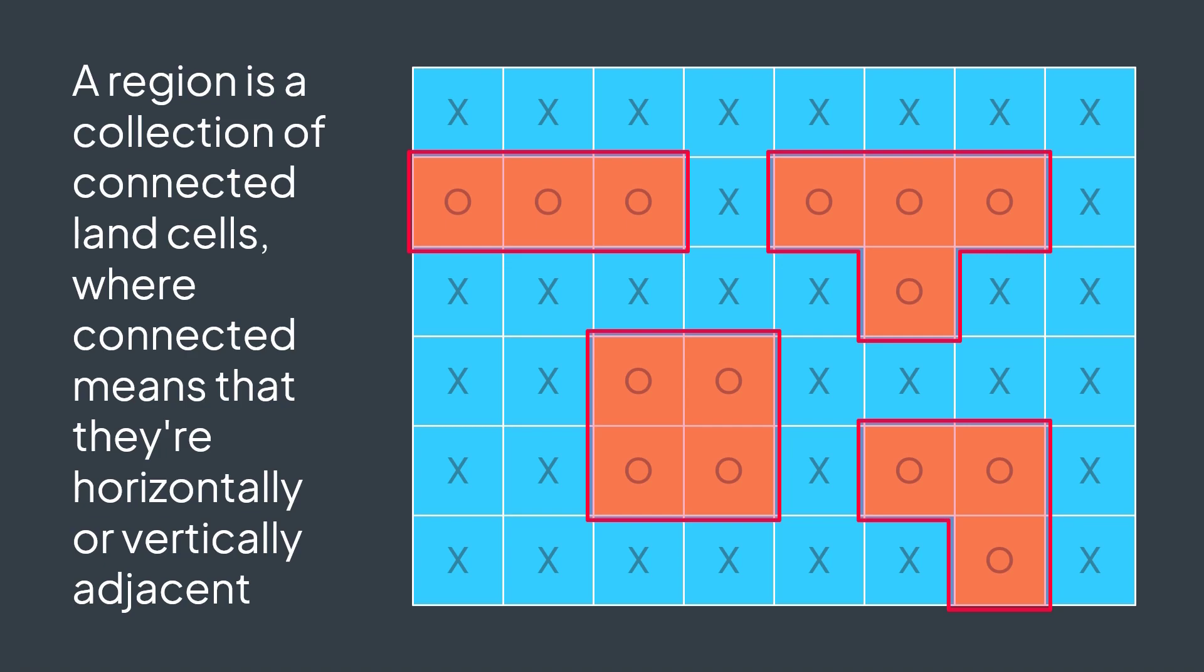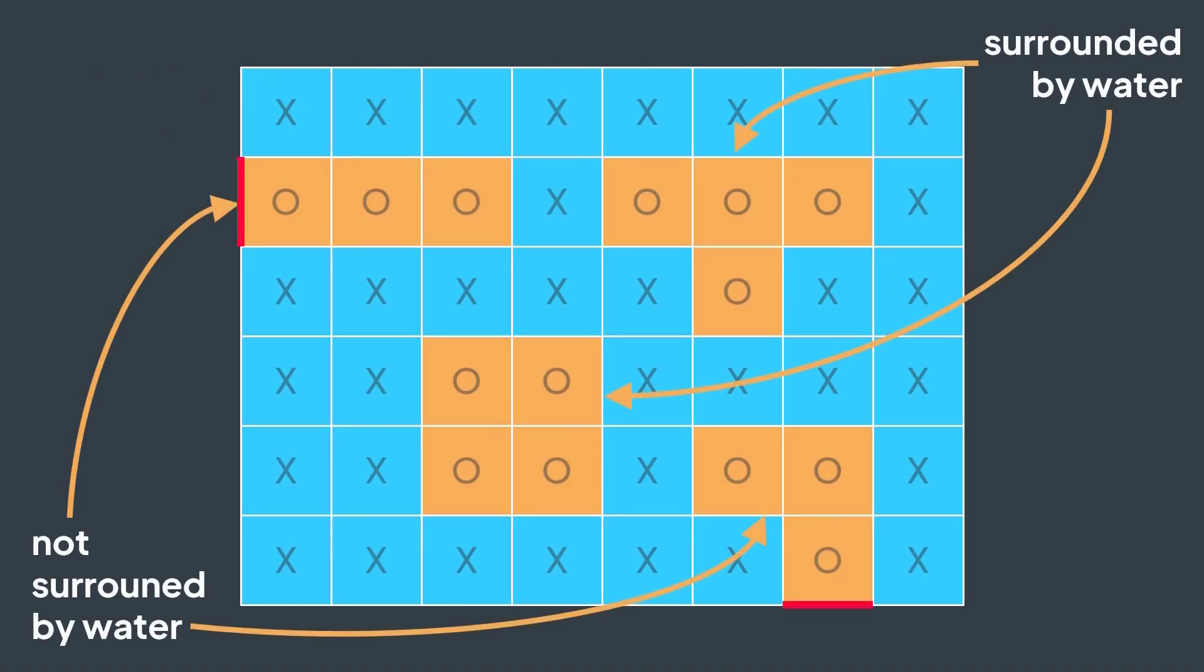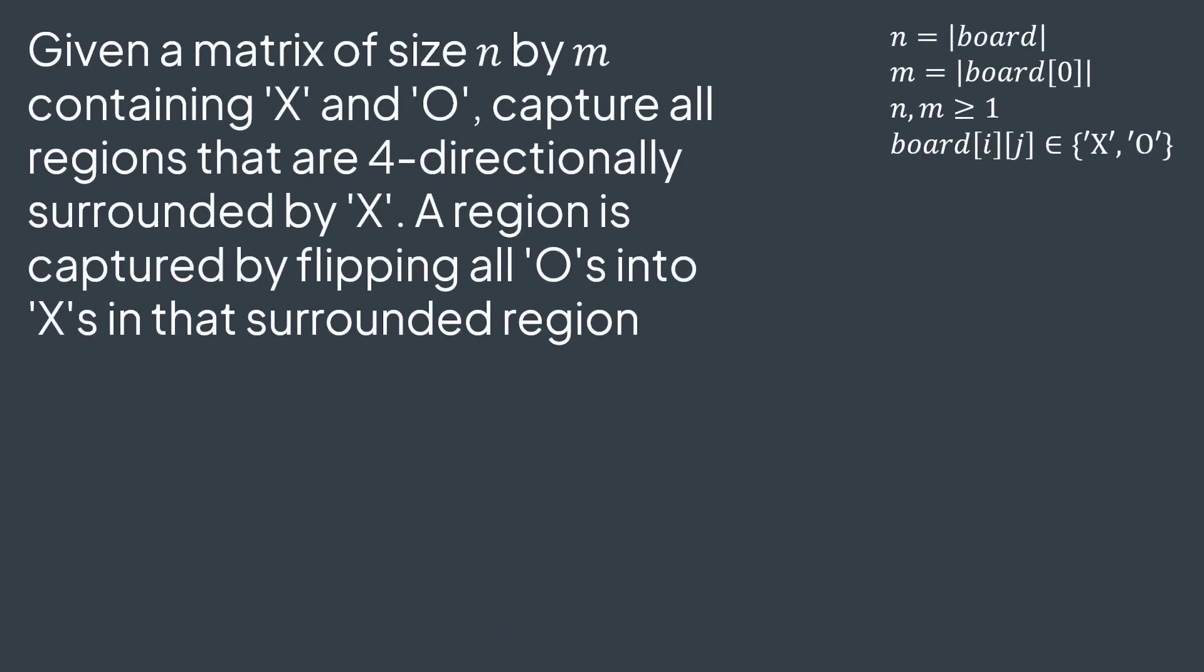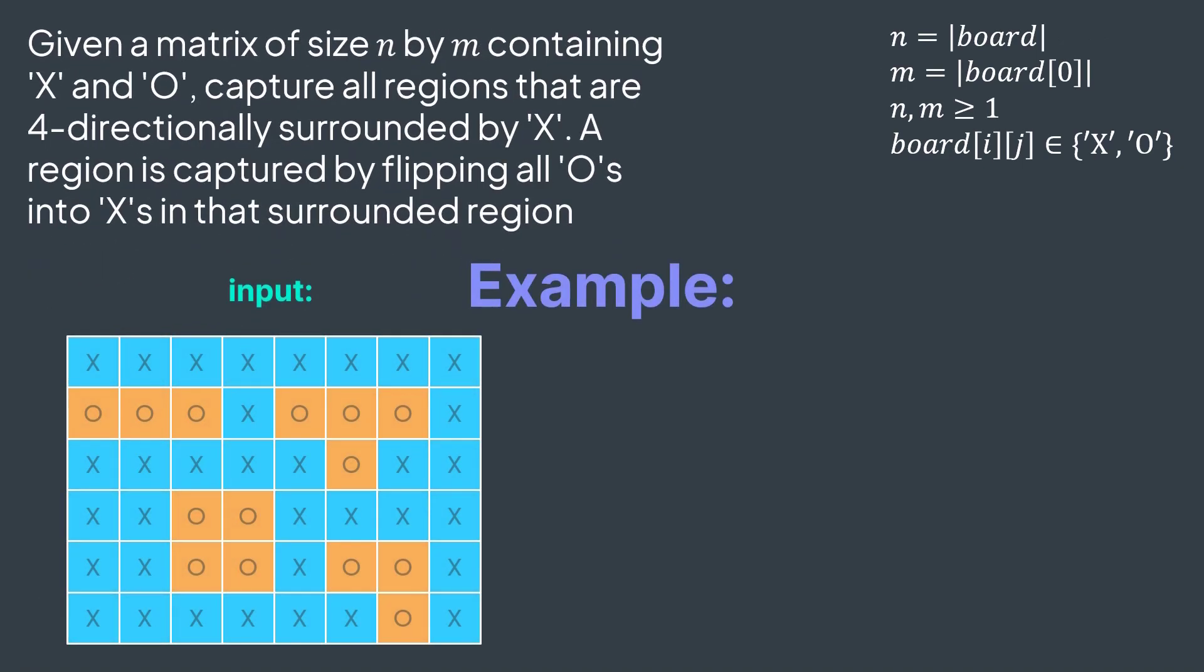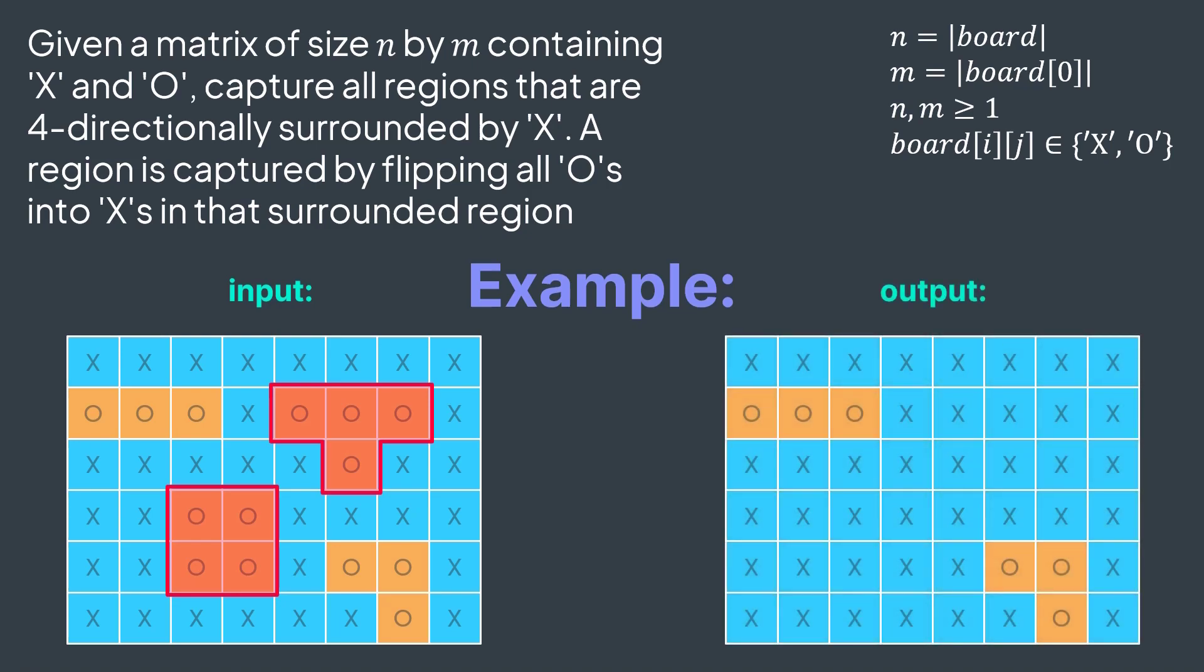In this problem, we want to capture regions, but not any region - we want to capture only regions that are four-directionally surrounded by water. In other words, that don't have a cell that is on the border. Capturing a region means transforming it to water. So, this is the problem we want to solve. Given a matrix of size M by N containing X and O, capture all regions that are four-directionally surrounded by X. A region is captured by flipping all O's into X's in that surrounded region. For example, if we have this board, we have four regions. But these two are not surrounded by water, they have cells that are on the border. So, we capture these ones by turning them into water.